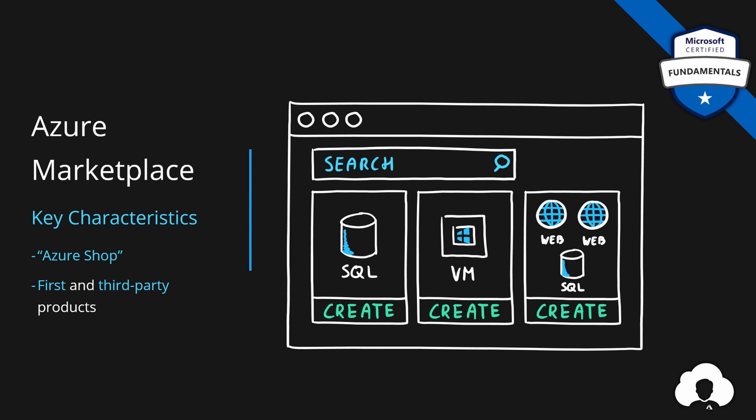And the products that you will find within Azure Marketplace might consist of services in all three categories. They might take advantage of infrastructure as a service, platform as a service, but also software as a service.